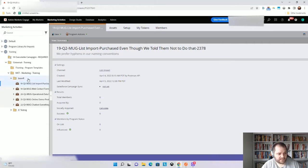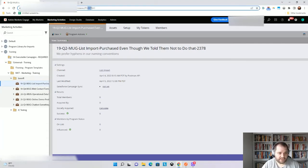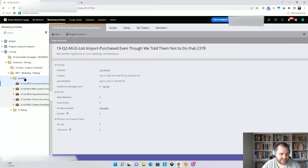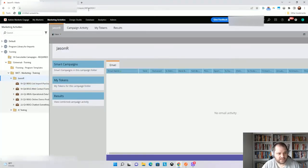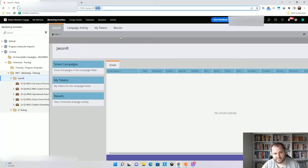But then also, the way that most assets work in Marketo is you can click on the asset and you'll see what that ID is. So for this program, it's 2378. However, folders don't work that way. So if I go back and I click on my JSONR folder, I'll see that here it's 4438, but that's not the actual ID.